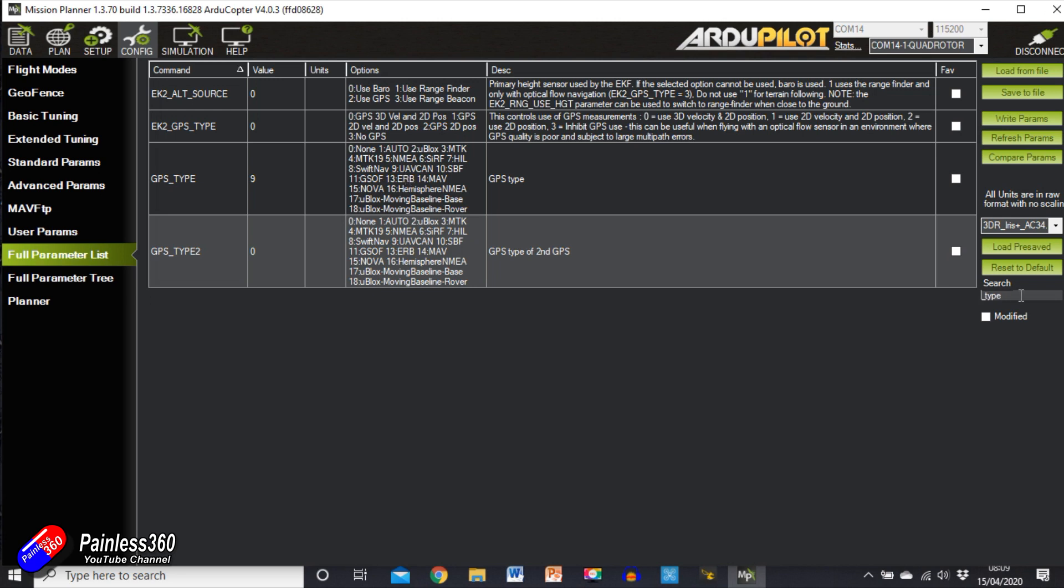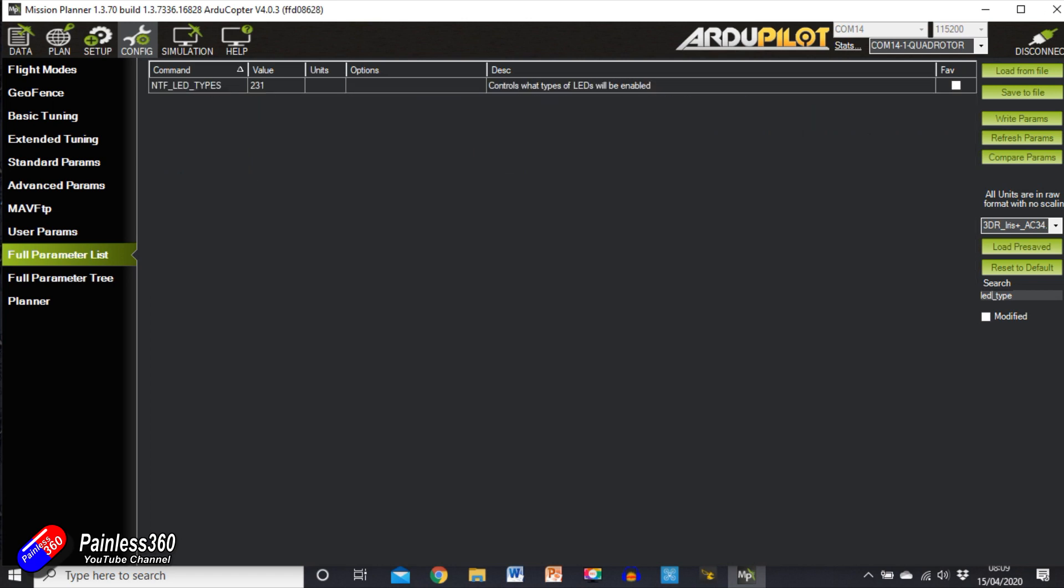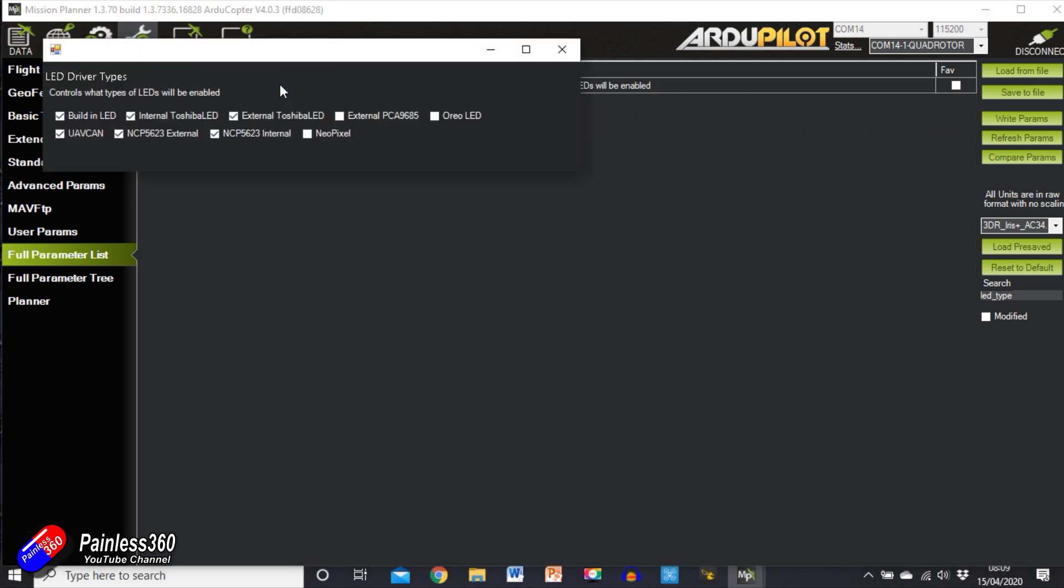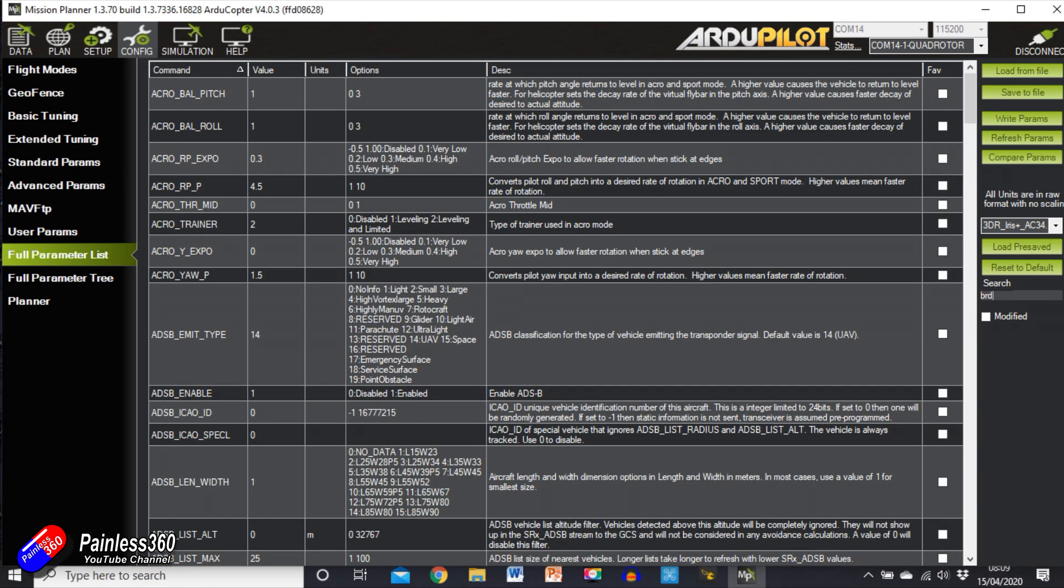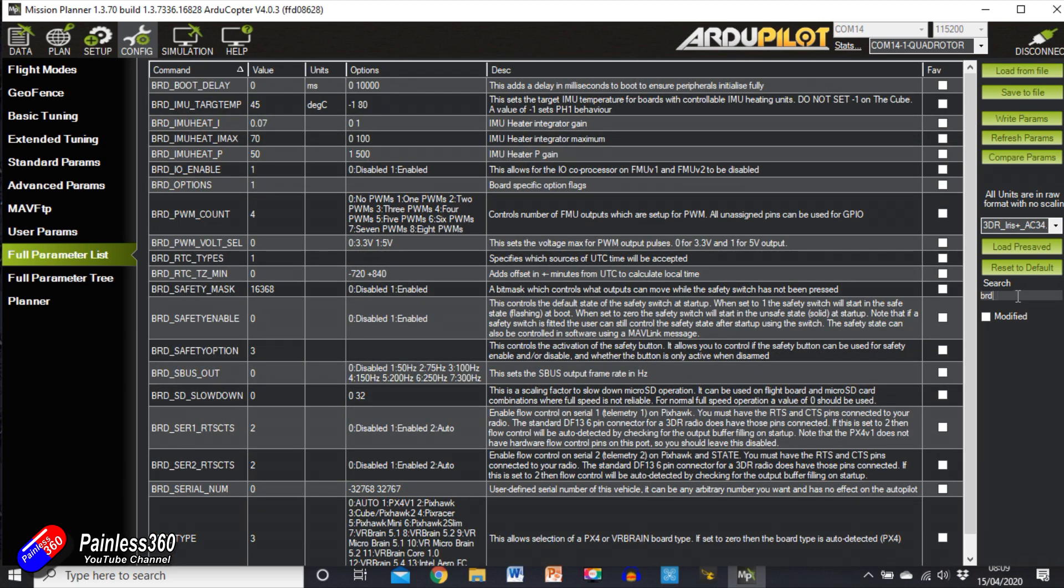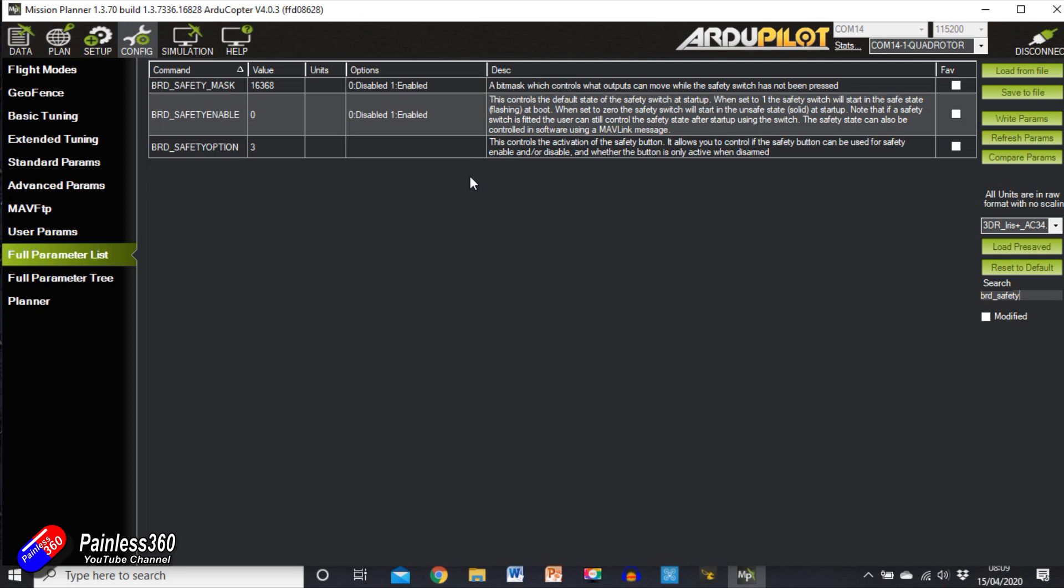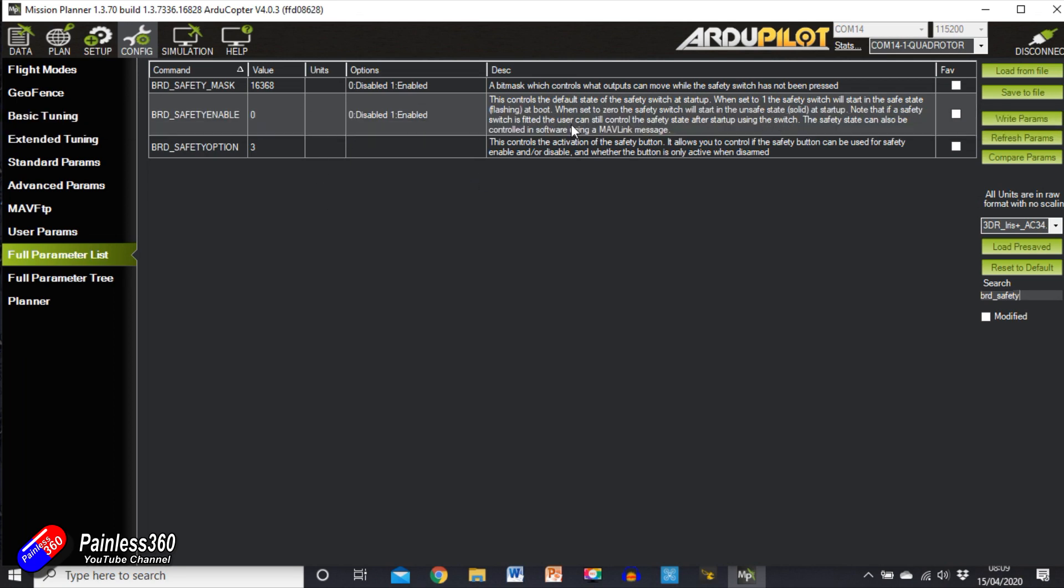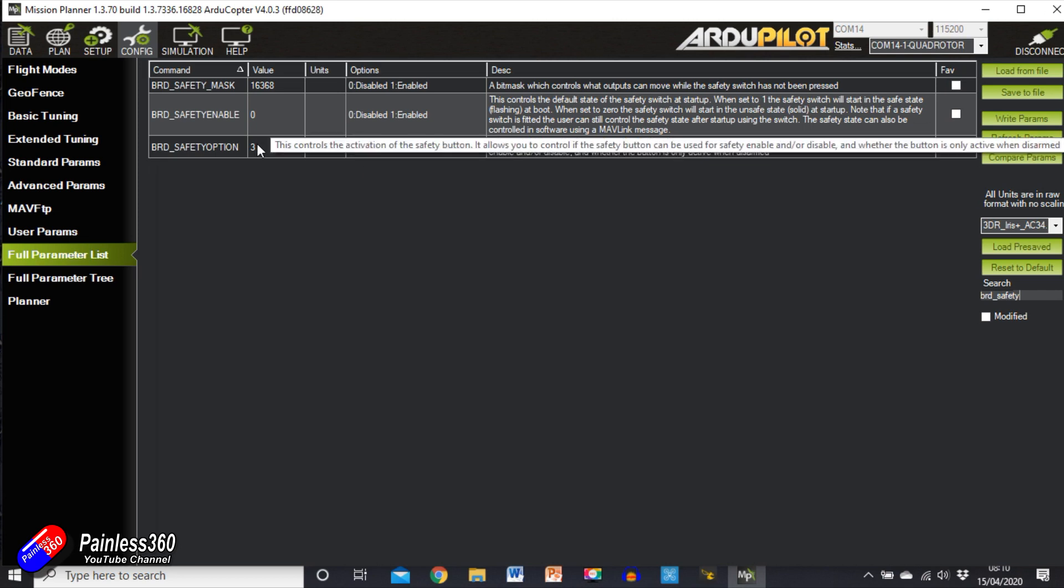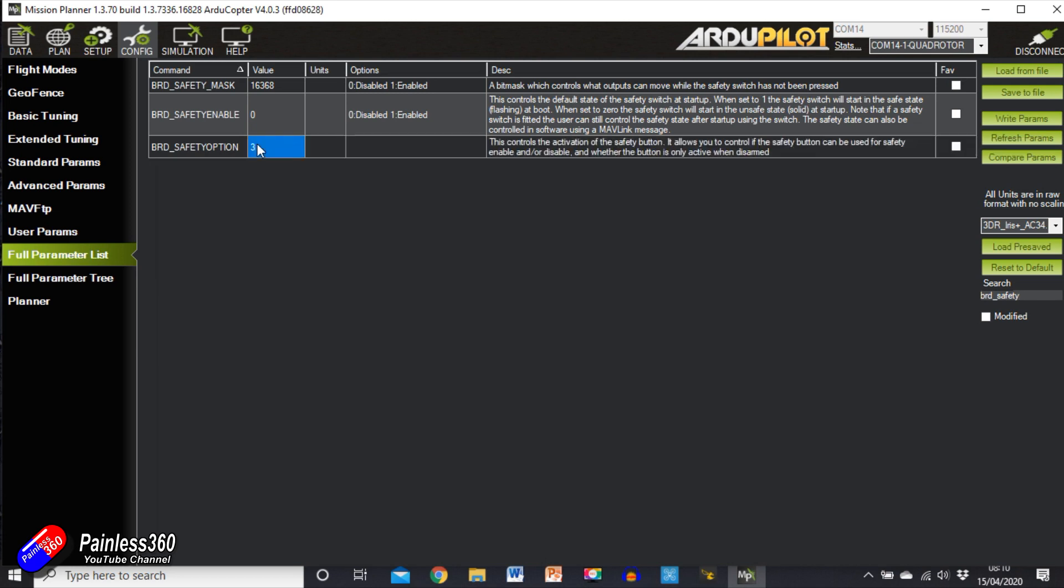We'll search for LED types, and again make sure that UAV CAN is selected, and then it will flash the LEDs on the external module as well. Again, for me all of this was set up automatically, but this is just where you go in case yours doesn't work in exactly the same way. And then finally the last one is the external safety switch. I'll search for BRD underscore safety, and then we can see that the BRD underscore safety enable is set to zero, which is disabling the external safety switch, which is the thing that you press before you can arm it. With it disabled we can arm it directly from the radio without any problems at all.